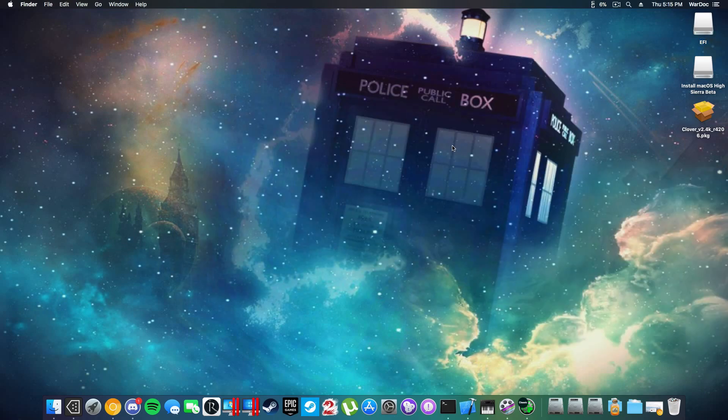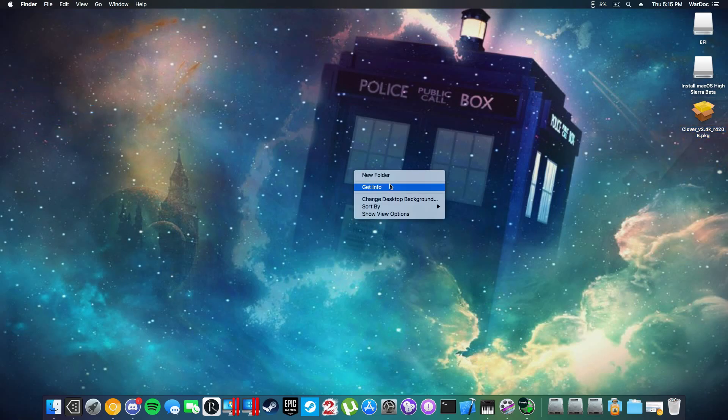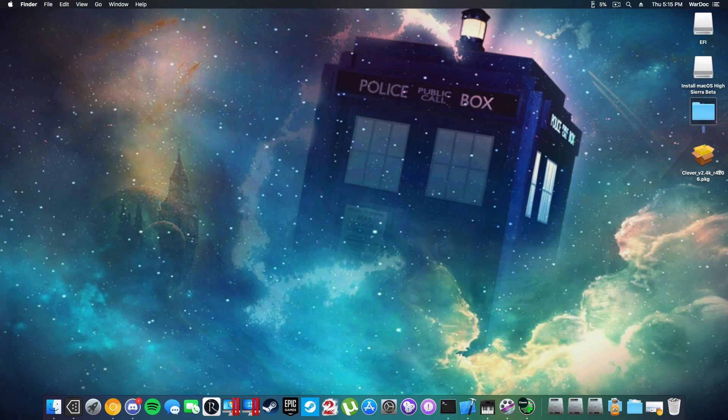Other than that, that is how I make a bootable USB for 10.13. It's not as hard as you think it is. Clover will also be included in this package. What's going to happen is I'm going to put 10.13 stuffs.